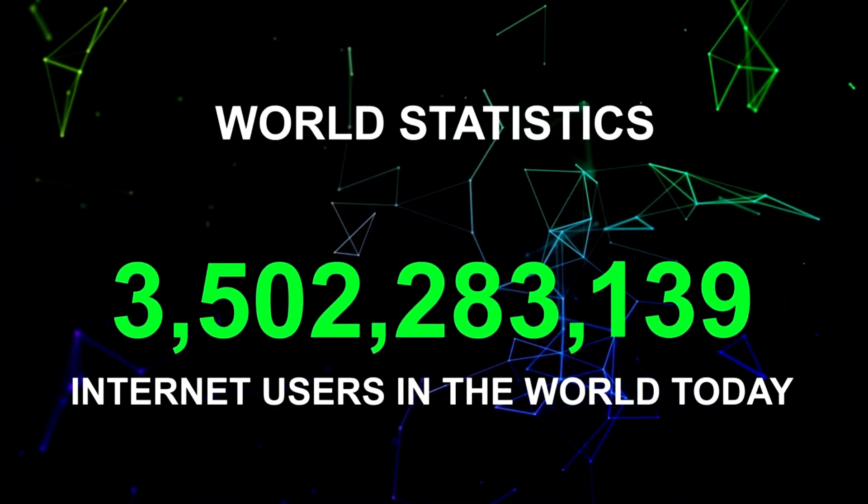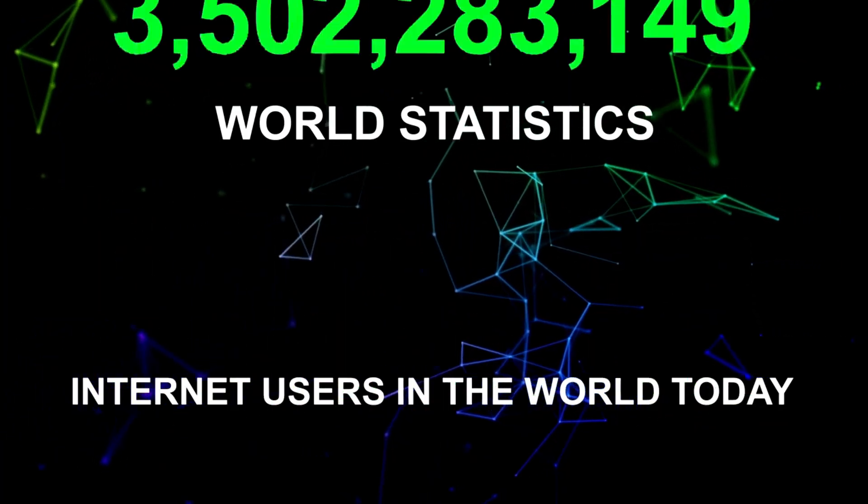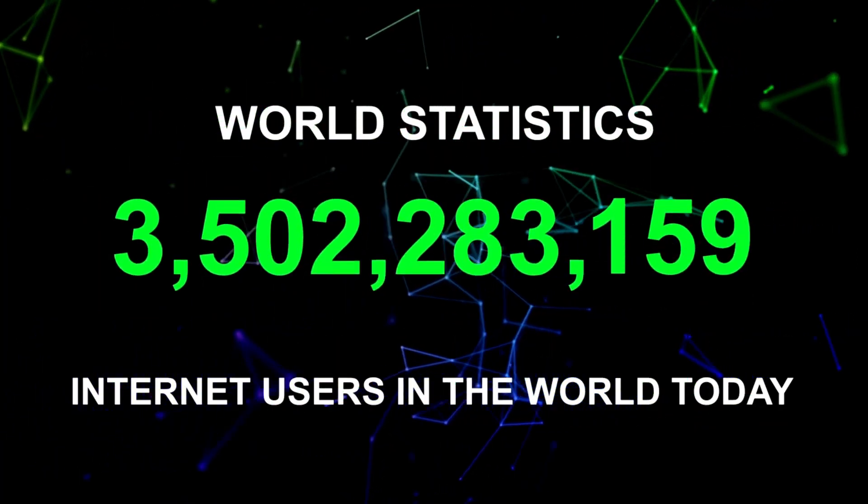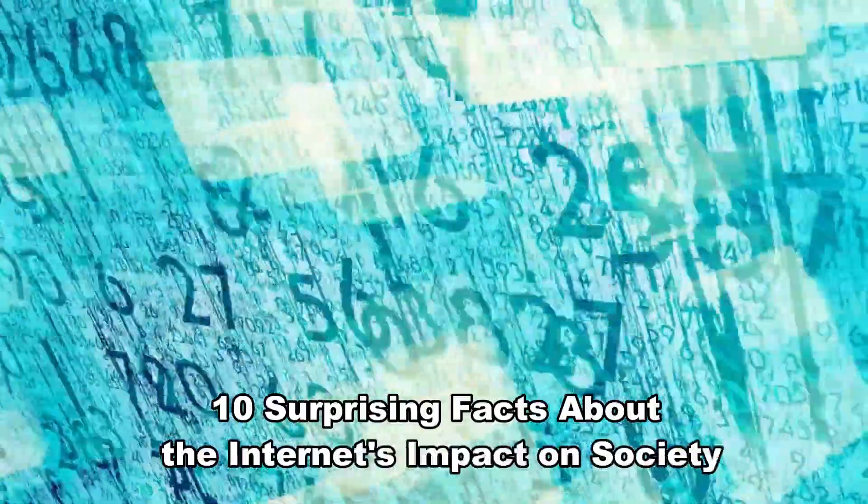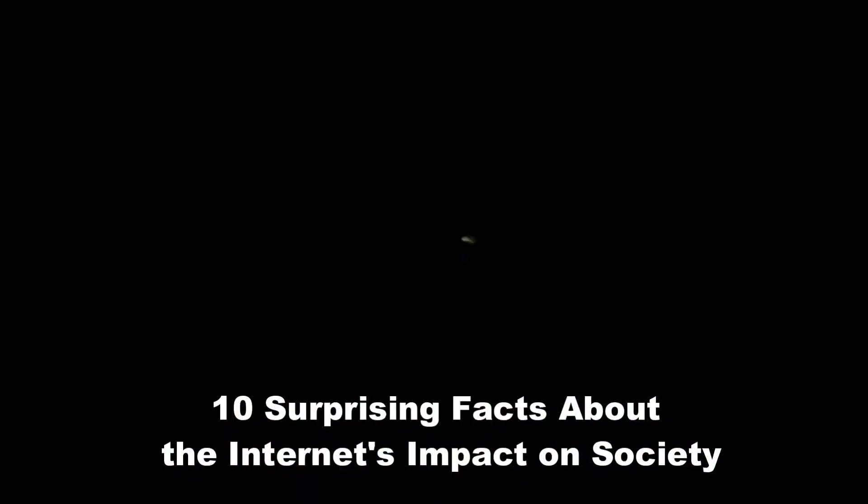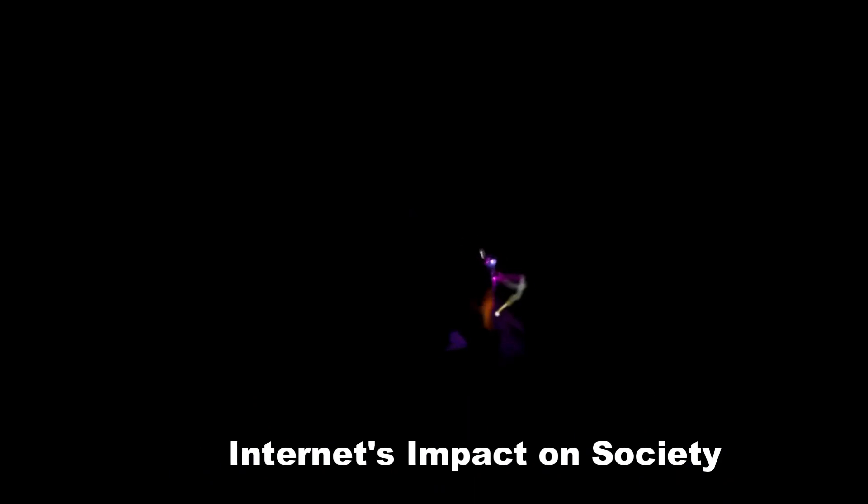Welcome back to our channel where we dive deep into the world of technology and its impact on society. In today's video, we've got something special for you: 10 surprising facts about the internet's impact on society.